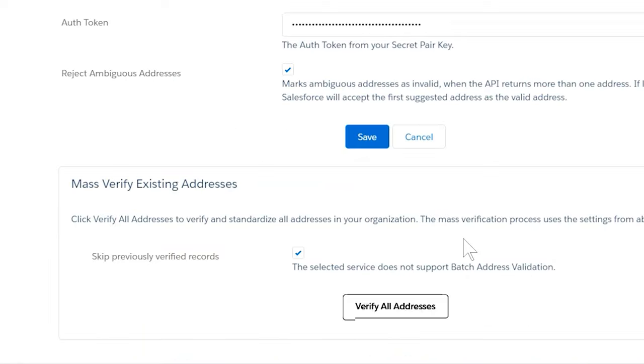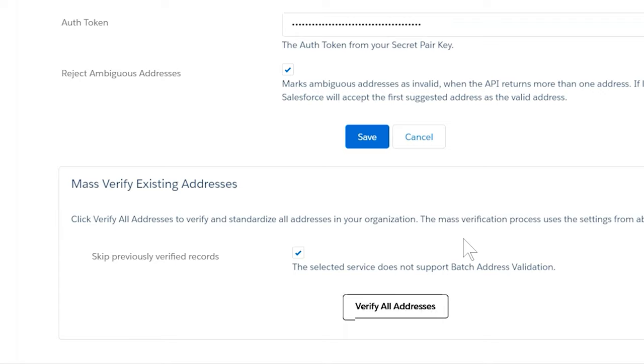SmartyStreets enables the Verify All Addresses button to mass verify addresses that already exist in your organization with other services. Standardization will not be applied to addresses created before we set up the service.